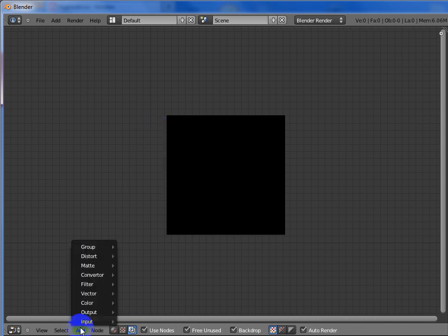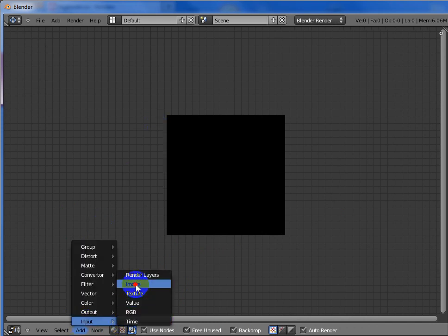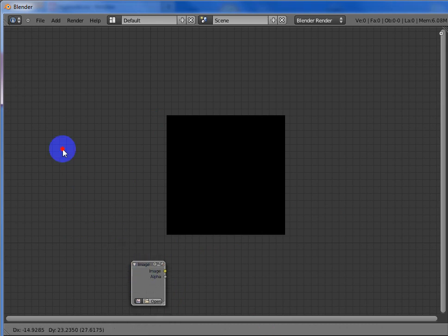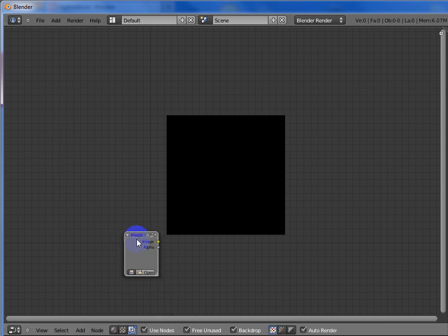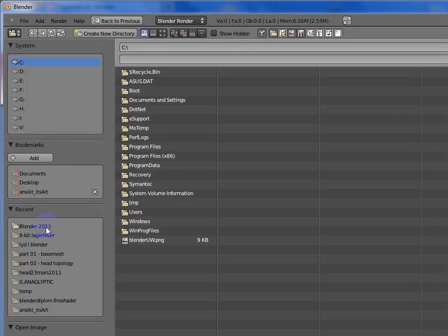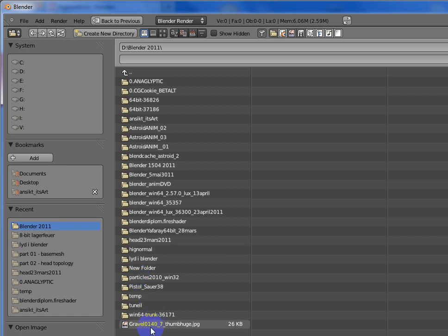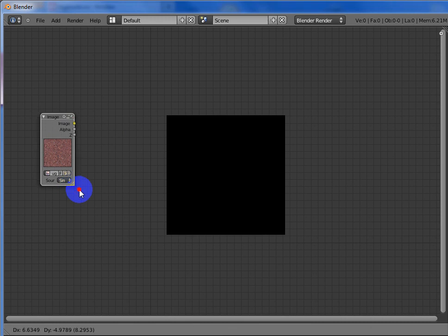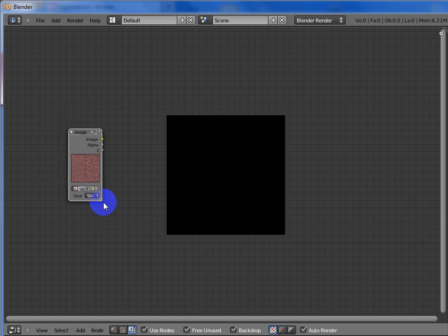And then you go to add input image. Open. And here I have some gravel as a JPEG.